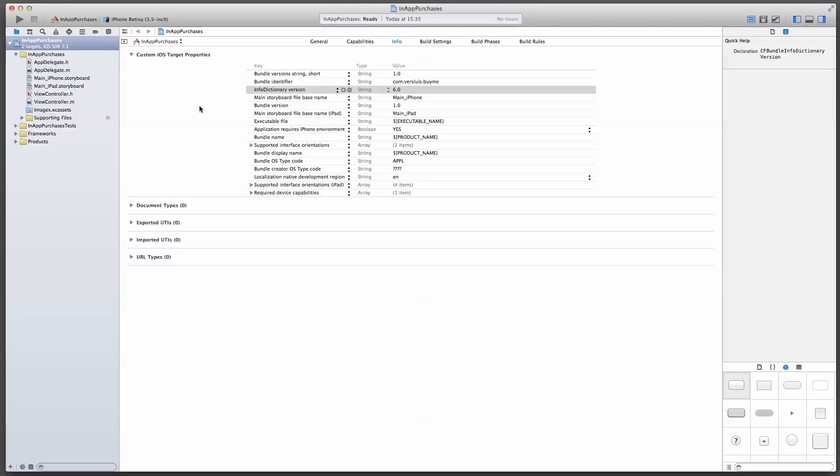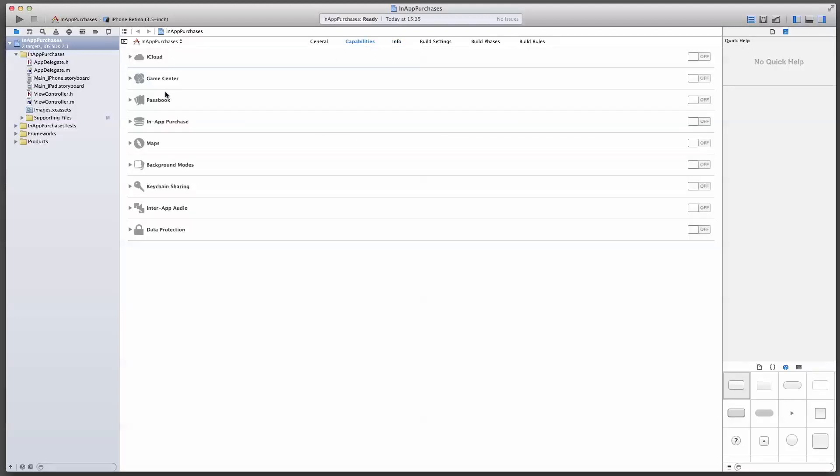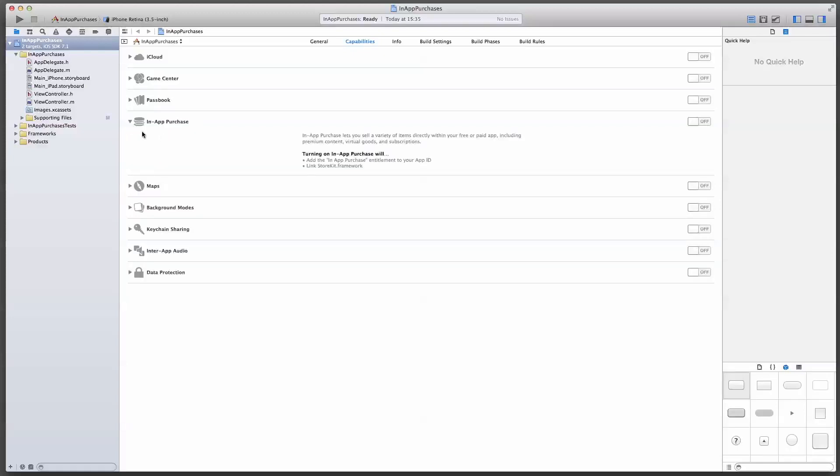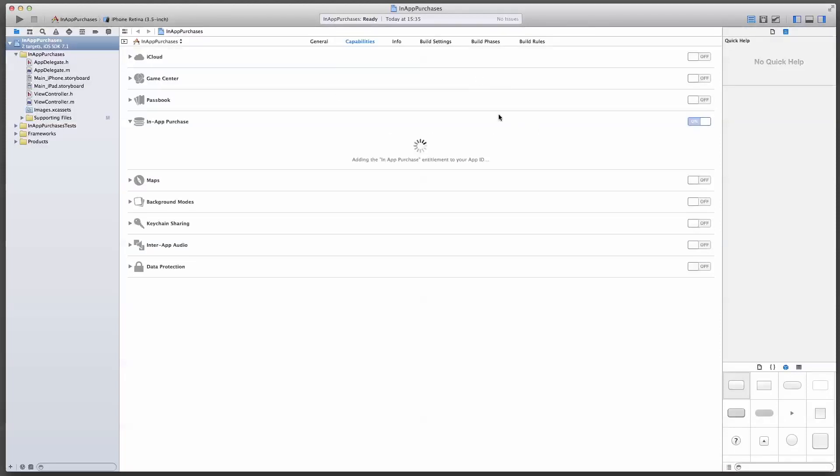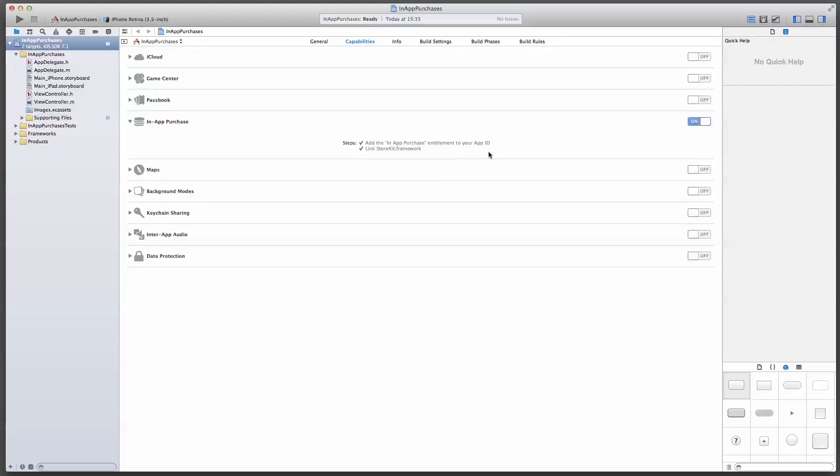While I'm here, under capabilities, I'm going to find the in-app purchase section here. And you don't have to open it up, it just tells you what's happening here once you flick that magic switch, which will apparently take care of everything. If we do that, it picks my team from the list here. Choose your team. And it will link the store kit framework to your app. And it'll put the correct entitlements file in here. And that's all you need to do in Xcode 5.1.